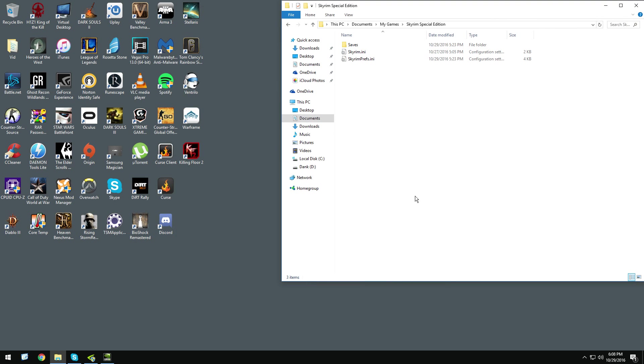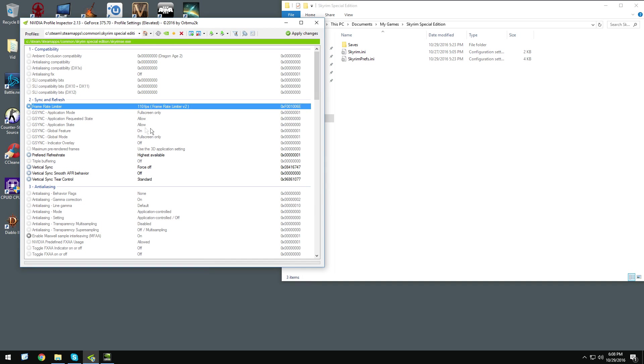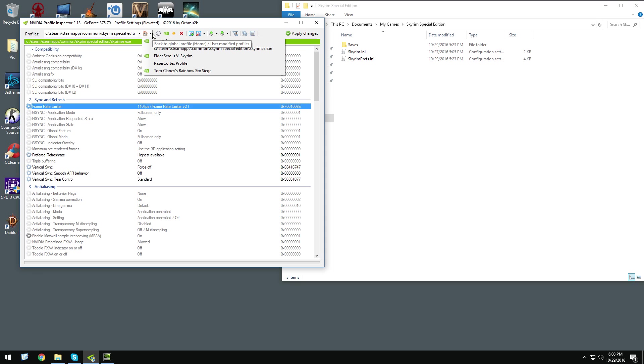After that, you want to go to NVIDIA Inspector, and you want to choose the profile for your Skyrim. So you go to that home button, and you select SkyrimSE.exe.